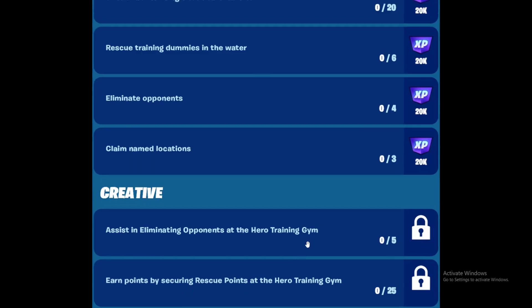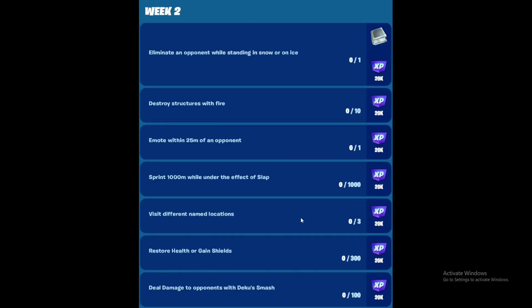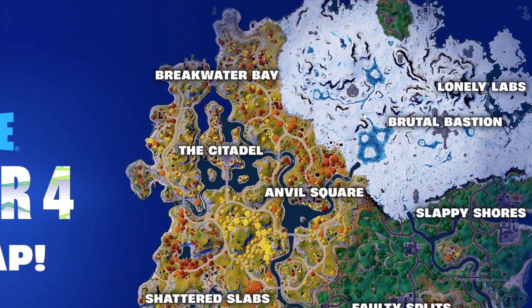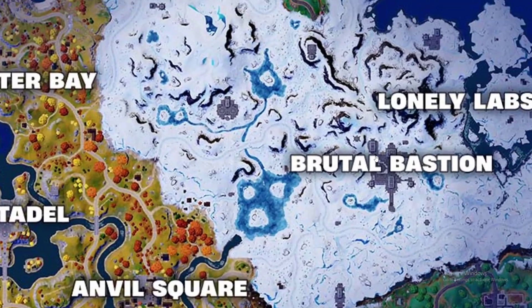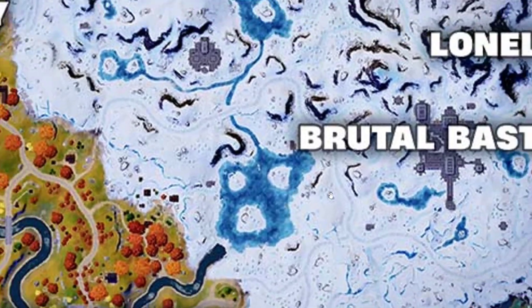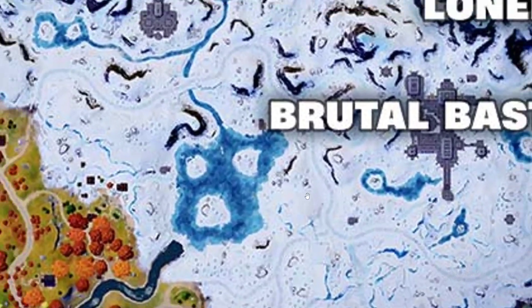For week two, which should be next week, we'll be getting these quests. First one is to eliminate an opponent while standing in snow or on ice. You have to do this in the snow biome, so be at one of these locations. You can either stand on ice right here or stand in snow, and then eliminate opponents there.